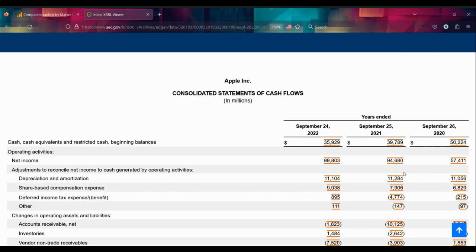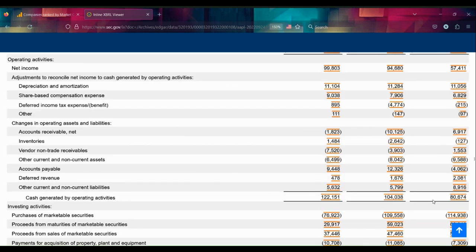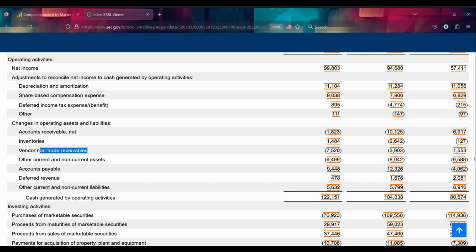The consolidated statement of cash flows: net income rising, cash generated by operating activities rising as well. One interesting thing is that their cash generated grew faster than their net income, mainly because some vendors that owed them money paid back a good amount of money this year.